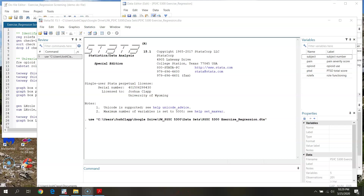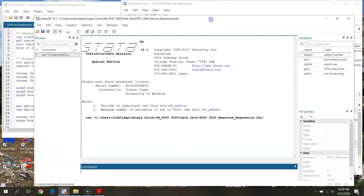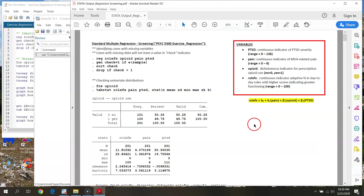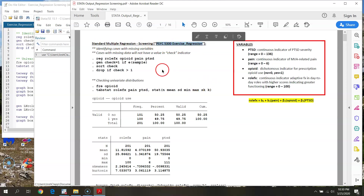Good evening everyone. I'm going to walk through data screening for regression in Stata in this video. I apologize for the quality of the sound — my mic crapped out so it sounds like I'm coming from the bottom of the ocean, but this will work for our purposes. We're going to work through full screening for some sample regression. The sheet we're going to be working on from class is this PDF here, the standard multiple regression screening.